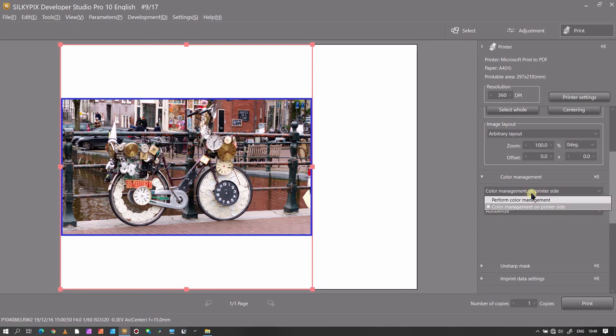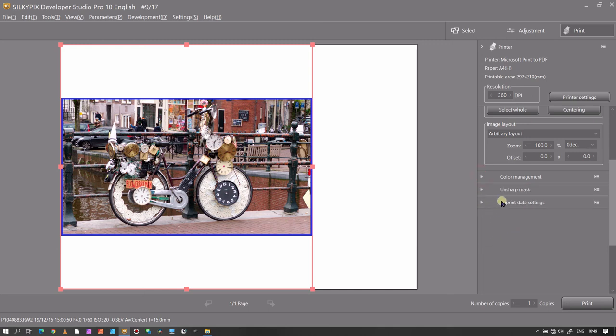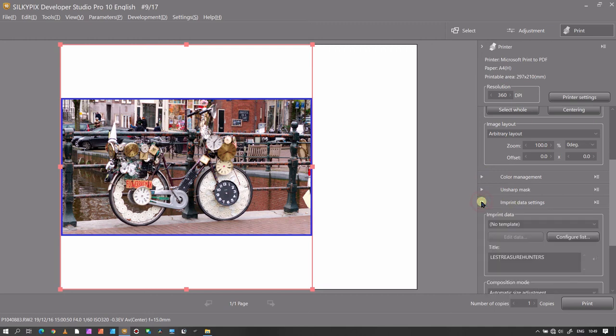You have unsharp mask for printing, another useful tool. And imprint data setting, where you can add names, add dates, or anything else you'd like to add in your photographs. You can do it right here.